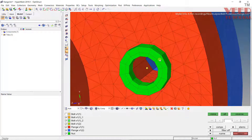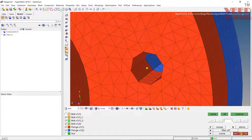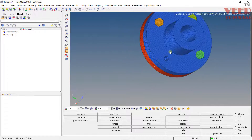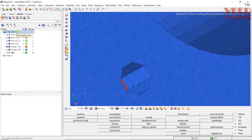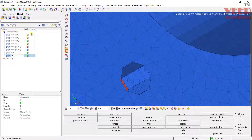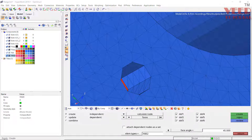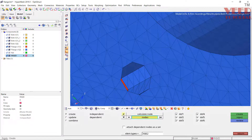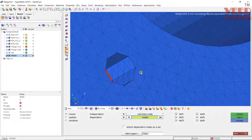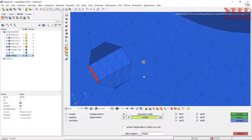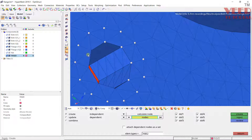First of all we need to create a rigid connection. Go to component, right-click, create rigid, then go to 1D and go to rigid. Give it a different color — let's say pink. Here select nodes, select calculate node, now select all the nodes from this washer one by one. Select all the nodes like this, and once all nodes are selected click on create.